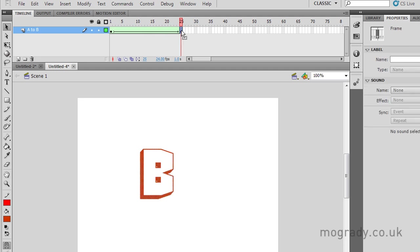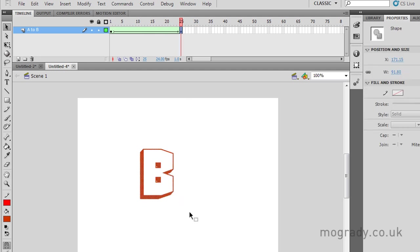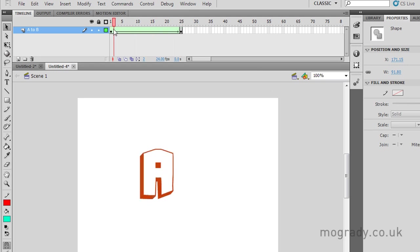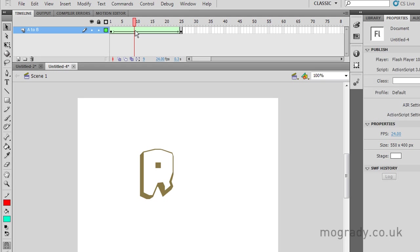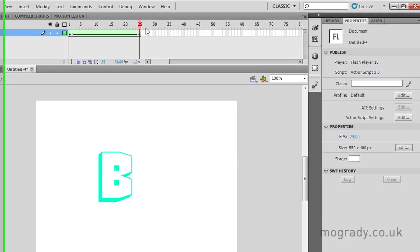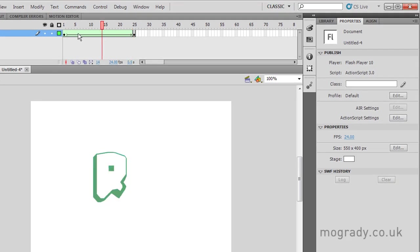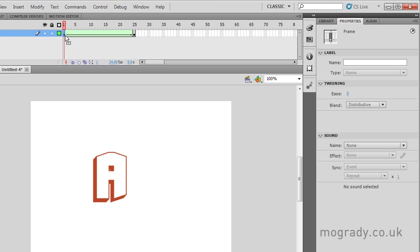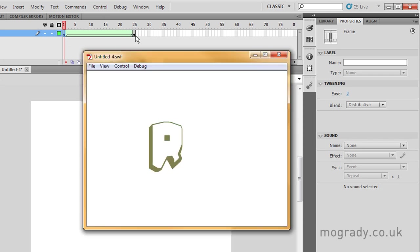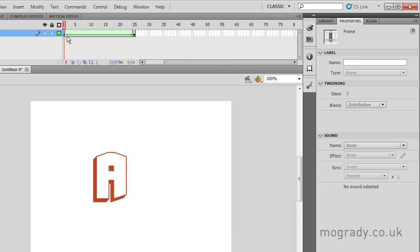So we've got A to B. But of course when we're in the movie, it jumps A to B and then it jumps back to A. So to get a smooth transition, A to B back to A,